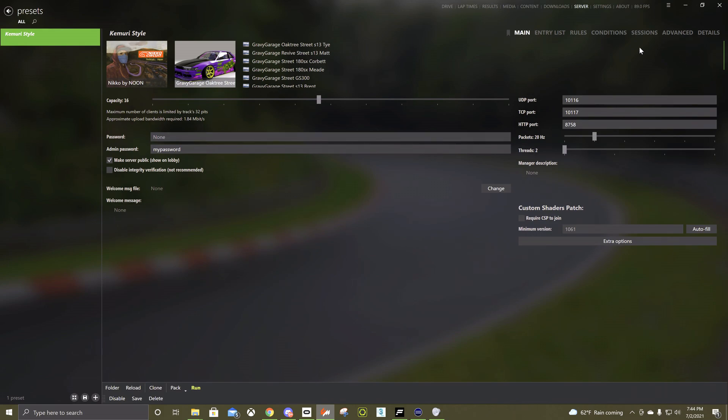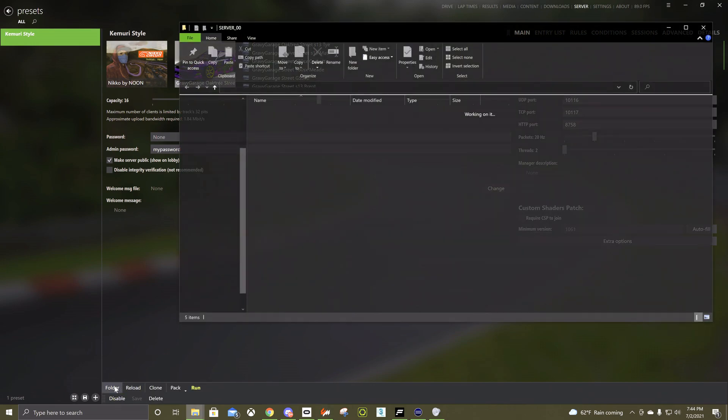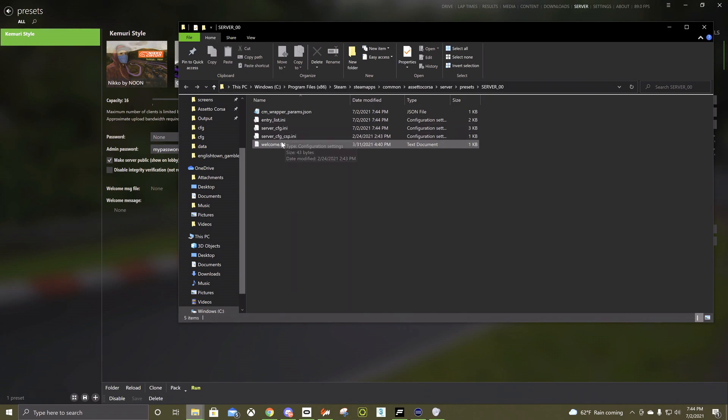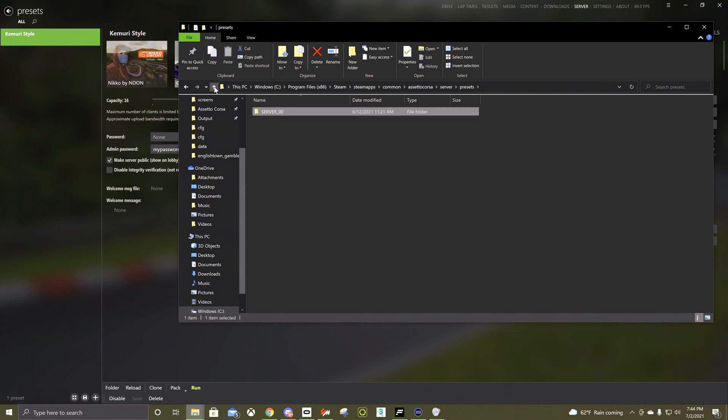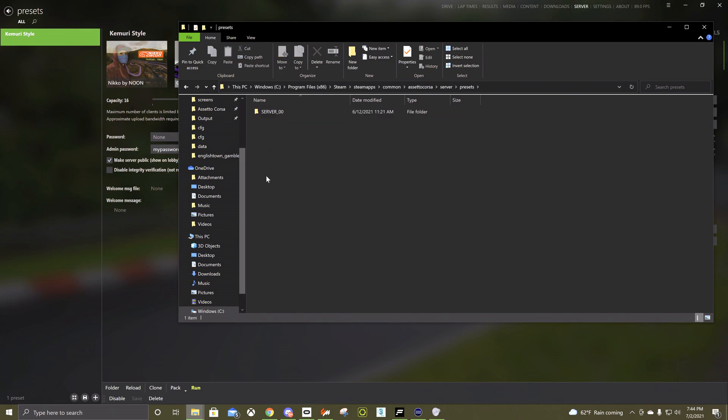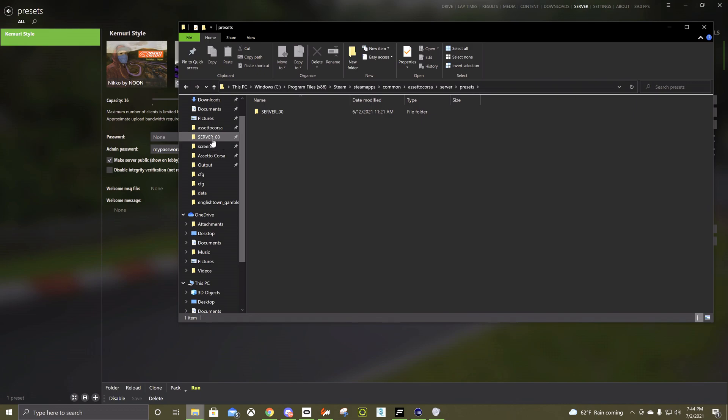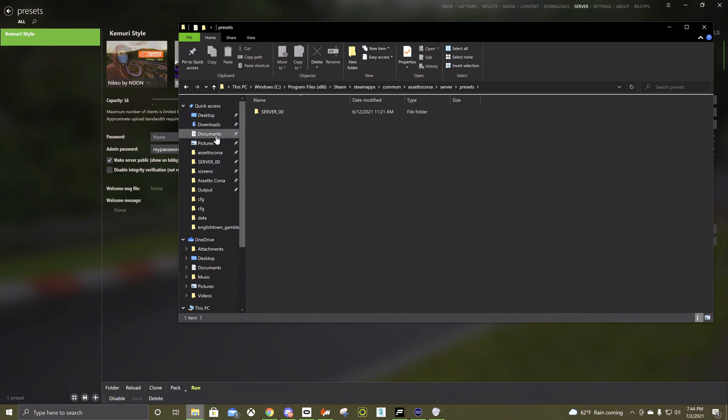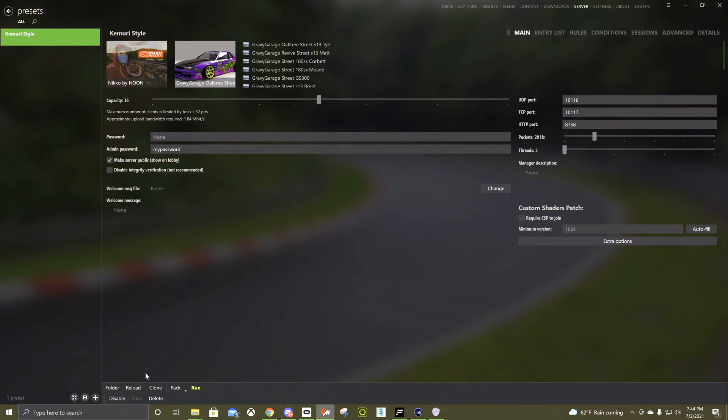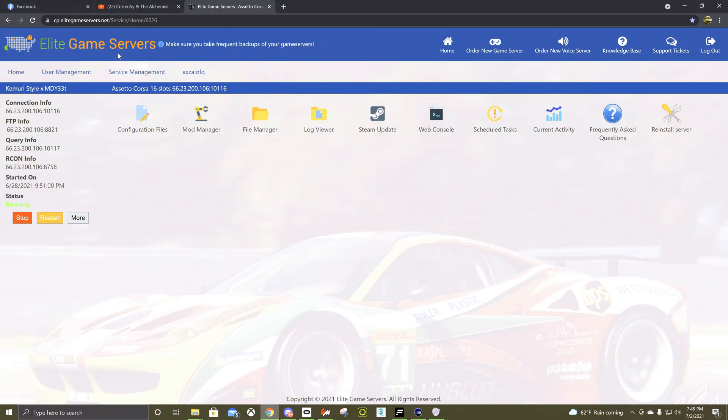Once you're done setting up the server, you need to save it and then if you go to folder right here, there's some extra ones in here you might not have. It's usually only these two and the welcome message. If you go back one, you're going to want to right click this and pin to quick access. What that'll do is make it go right here. So if you're ever in some other thing after uploading something, you'll always be able to just click right back to this and get to where you need to be.